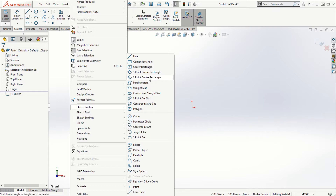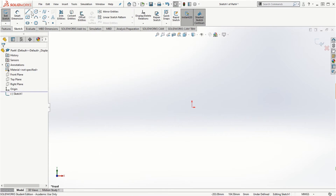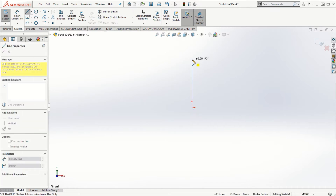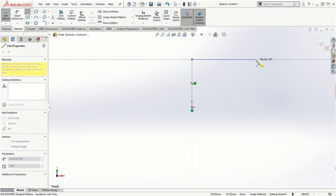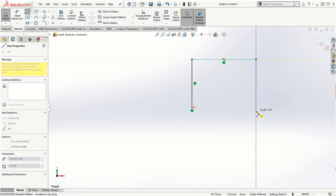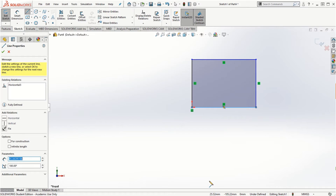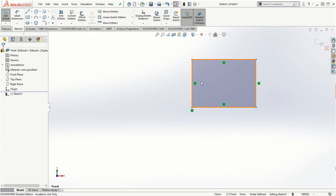Let's take a look at these sketch entities one by one. When you draw a line, make sure there is some relationship with the origin. You can create lines and SOLIDWORKS automatically lets you align horizontally or vertically. Once the sketch forms a closed loop, you can see it becomes shaded, which means you can extrude it.